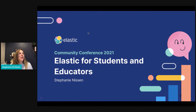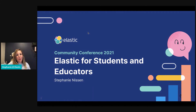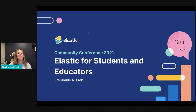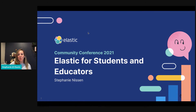Hi, everyone. My name is Stephanie Nissen, and I am the program manager for Elastic's for Students and Educator program. You may not have heard of this program, and that's okay. That's why I'm here tonight. I'm going to spend the next five minutes talking to you about this initiative and this new exciting arm of community.